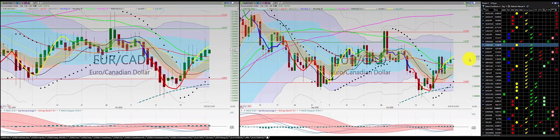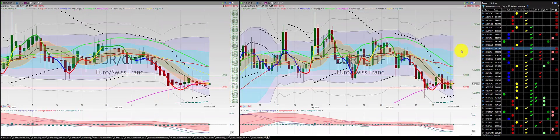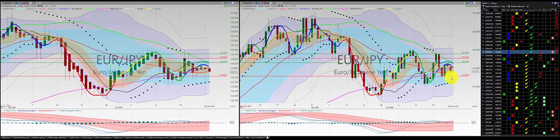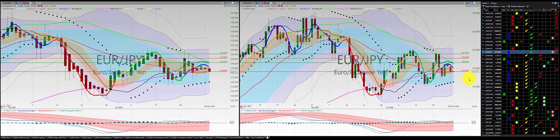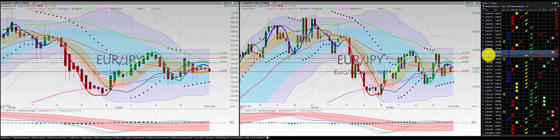Euro/Canadian dollar: green candle, green candle at the RL10 — no trade. Euro/Swiss franc: we're in this trade, stopped out at the RL10. Euro/Japanese yen: two red candles south of the RL10 — we're in this trade, punching out tomorrow.